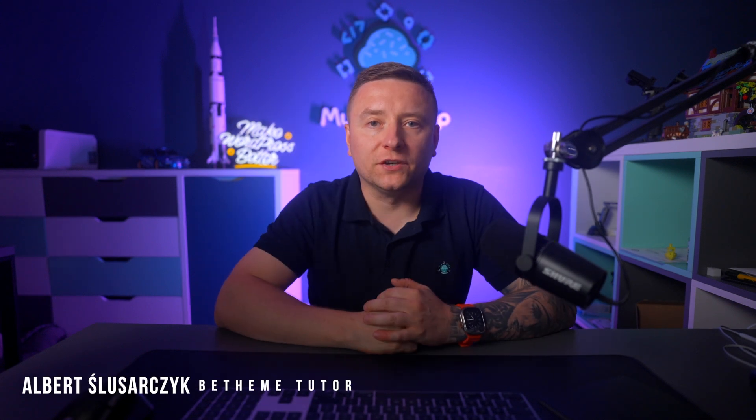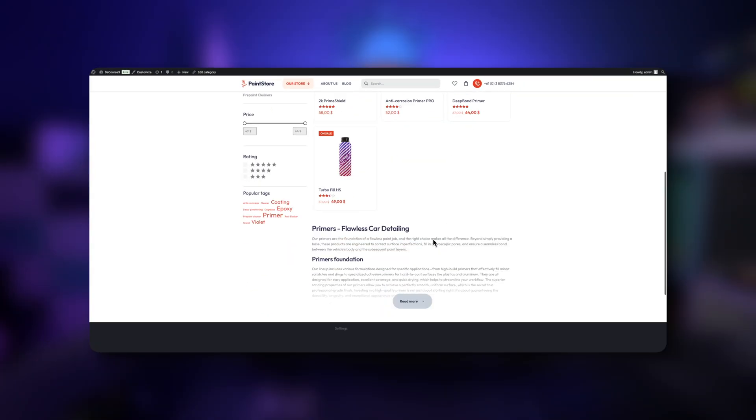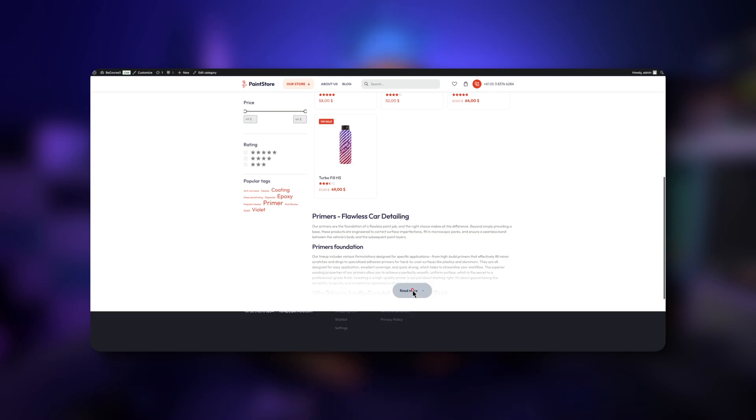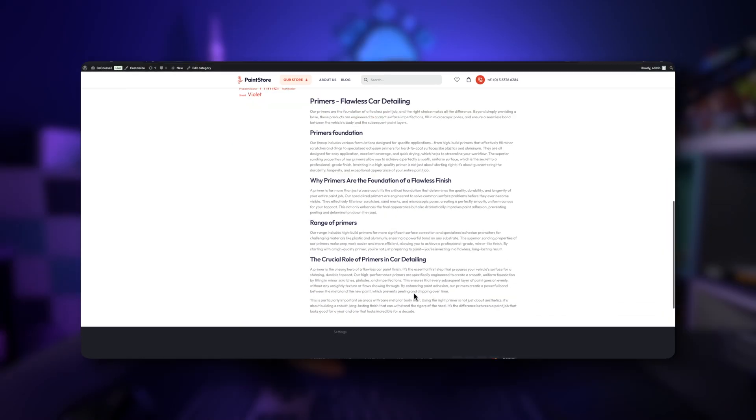Hey guys, it's Albert from Muffin Group. In this tutorial, I would like to show you how to add content that could be extended on read more click. Thanks to this feature, your product categories will be enriched in content, which is really good in terms of SEO. Okay, so let's not waste time on this introduction and let's jump to my screen.